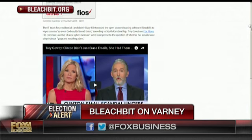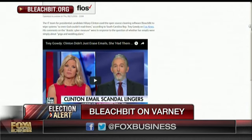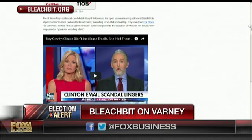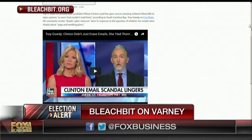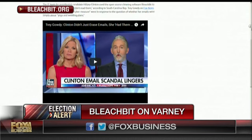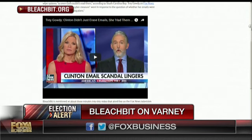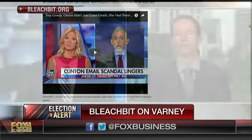Can I use BleachBit to get rid of text messages? On your phone? Yes. BleachBit is designed specifically for desktops, laptops, and it can work on servers too, just like her email server.